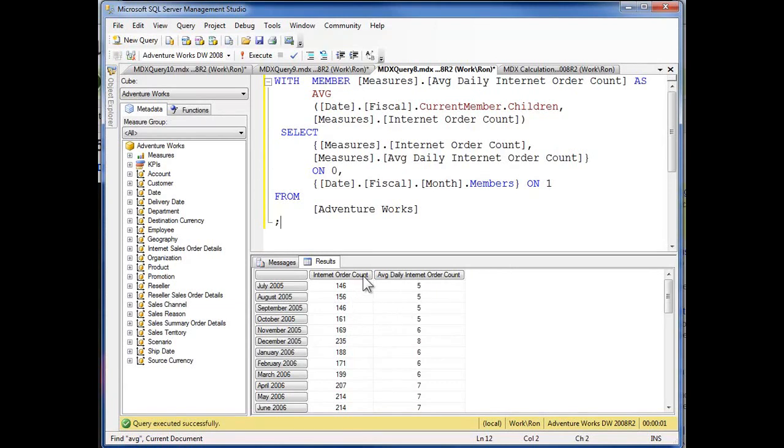As we drop down, I've got my internet order count and here's my dates as I drop down my children.